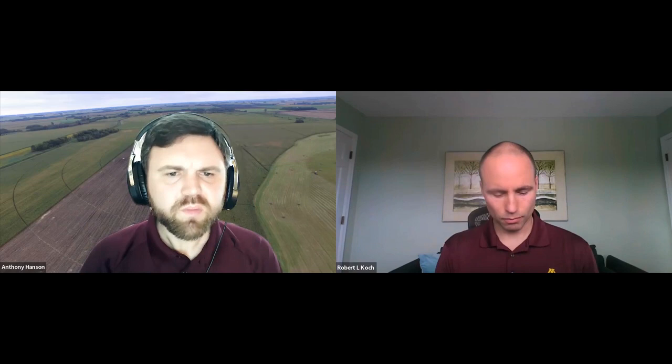Welcome everyone and good morning to today's Strategic Farming: Let's Talk Crops program. We're going to talk about soybean pests, specifically insects — soybean aphid and some newer insects coming into the mix. These sessions are brought to you by University of Minnesota Extension with generous support from the Minnesota Soybean Research and Promotion Council and Minnesota Corn Research and Promotion Council. I'm Anthony Hansen, regional extension educator with integrated pest management, and today we have Dr. Bob Cook, associate professor with the Department of Entomology and extension entomologist.